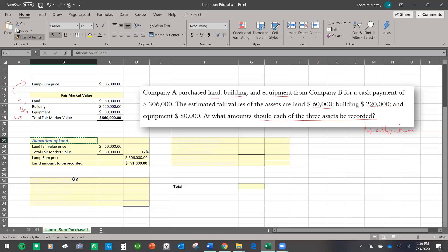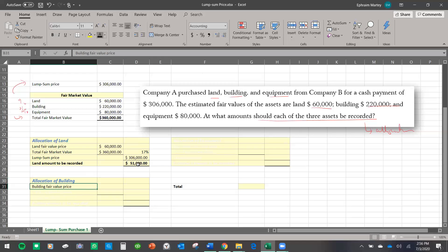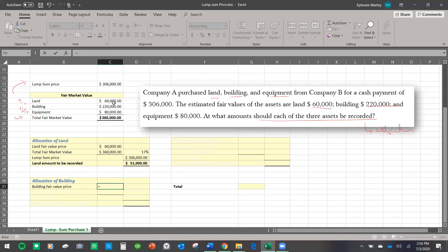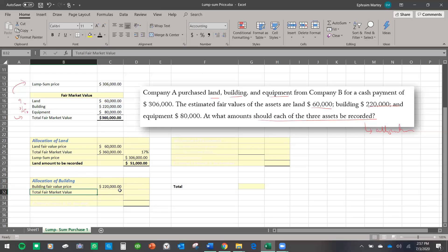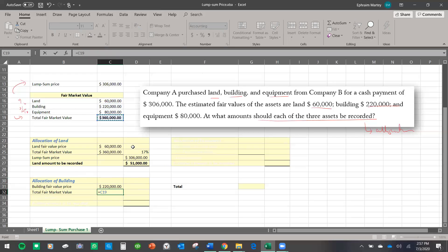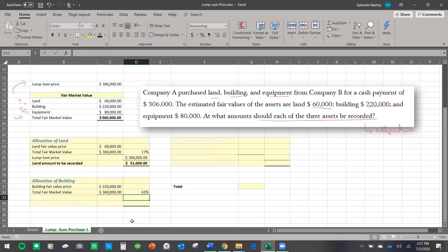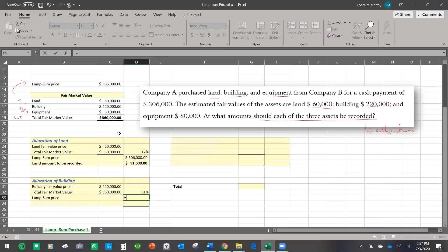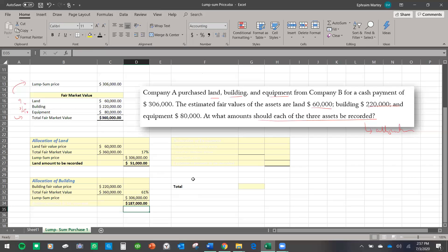We are going to use the same process for the allocation of the building. The fair market value for the building alone is $220,000. We reference the total of $360,000. The percentage is the fair market value of the building divided by the total fair market value. Then we multiply that percentage by the lump sum price, and that gives us $187,000.